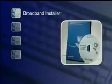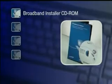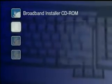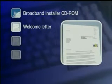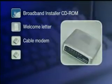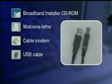This is a guide to installing NTL home high-speed broadband internet. Before beginning, please make sure you have the following items readily at hand: a broadband installer CD-ROM, which includes an easy-to-follow program that will take you step-by-step through the installation process; your NTL home welcome letter, which contains important information you will need when registering; a cable modem; and a USB cable. There are three simple steps: CD installation, connection, and registration.